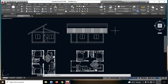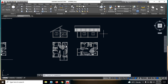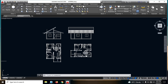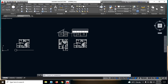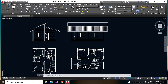So ito yung right side view natin. So pag nakaharap tayo dito sa front view, ito yung makikita natin. Kung dito tayo sa right side view naman, so ito yung magiging elevation plan niya.